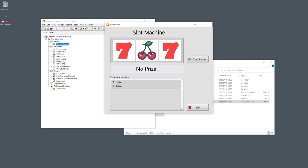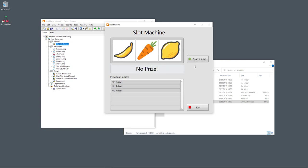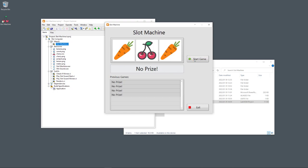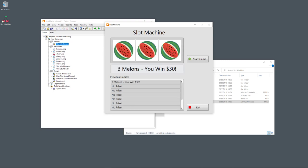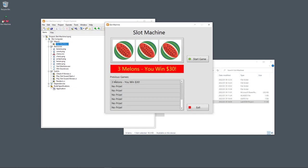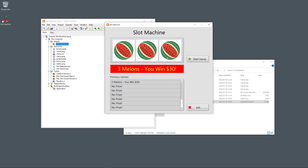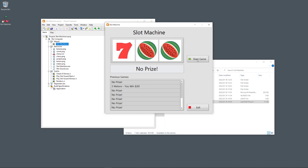The game runs and we have sound. When there are no three equal symbols, the message text says 'No Prize.' I start a new game — the game is running. I get two equal symbols but not three, so still no prize. The previous games are stored in the list. I keep clicking 'Start' until I win. Finally I got three equal symbols, the message says 'Three Melons — You Win 30 Dollars,' and this also appears in the previous games list.